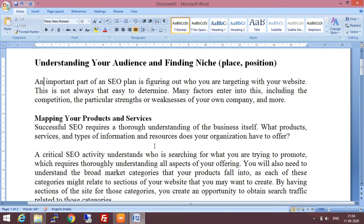Hello everyone. Today our topic is understanding your audience and finding niche, that is position or location or place. An important part of an SEO plan is figuring out who you are targeting with your website. You should be aware about your target audience. This is not always easy to determine, because many factors affect each other, including the competition.